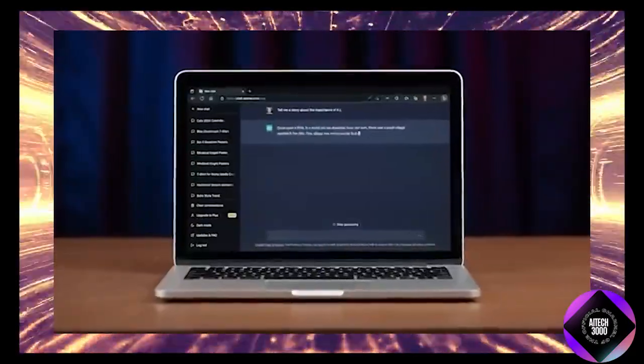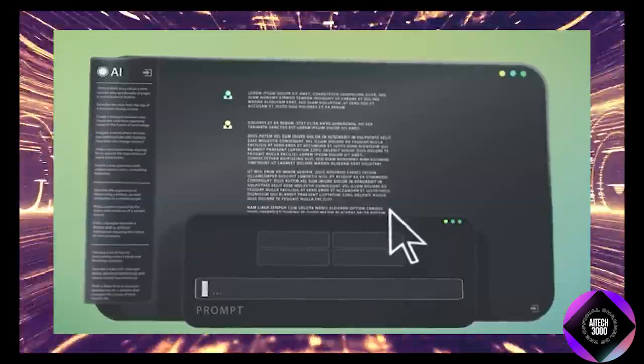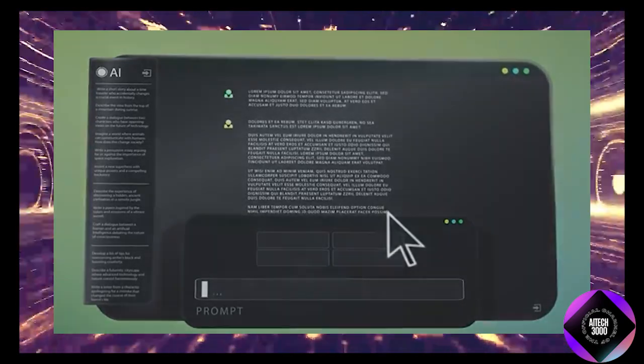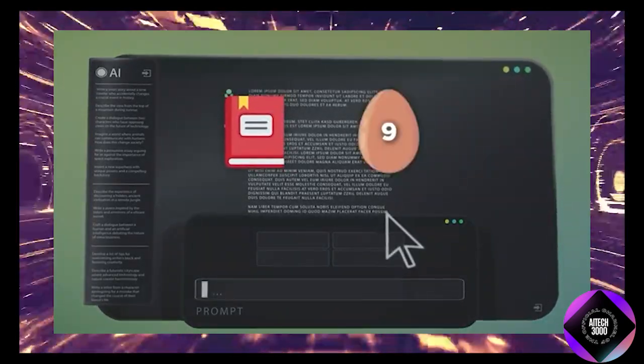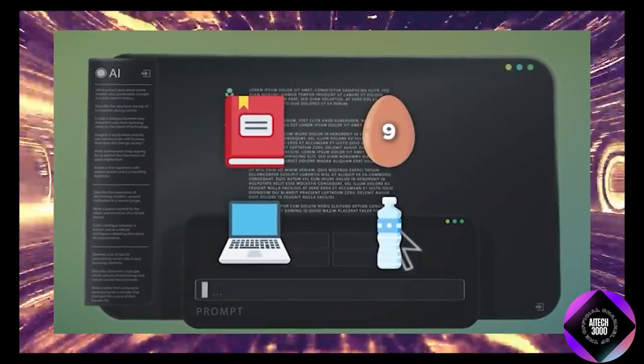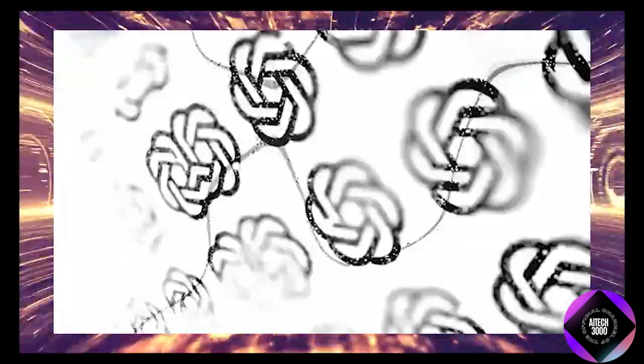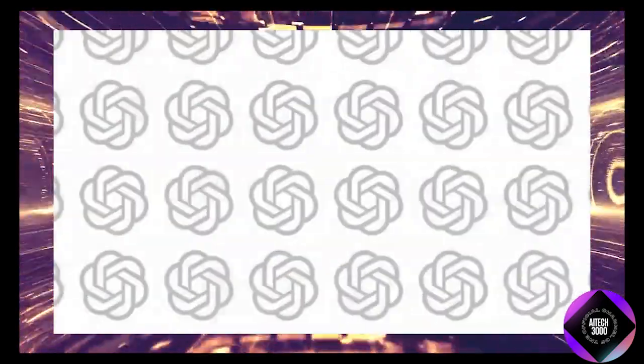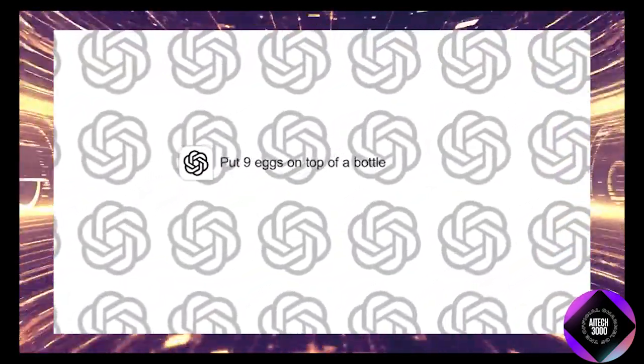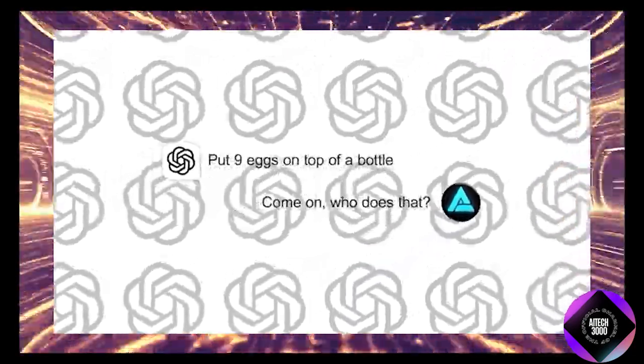There's still some odd quirks, like in one test when the model was asked to stack a book, nine eggs, a laptop, a bottle, a nail in a stable manner. It suggested putting the nine eggs on top of the bottle. Obviously, that's not a practical solution.